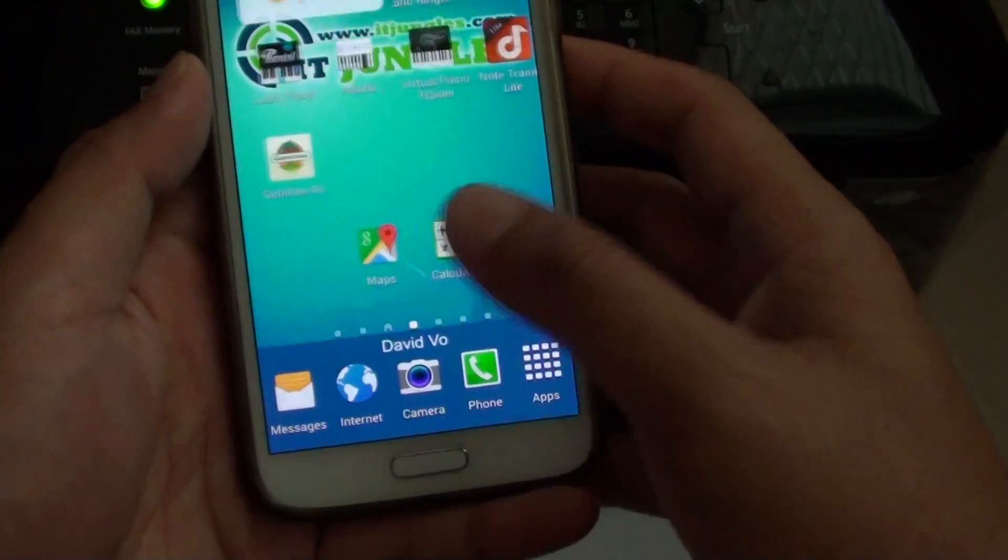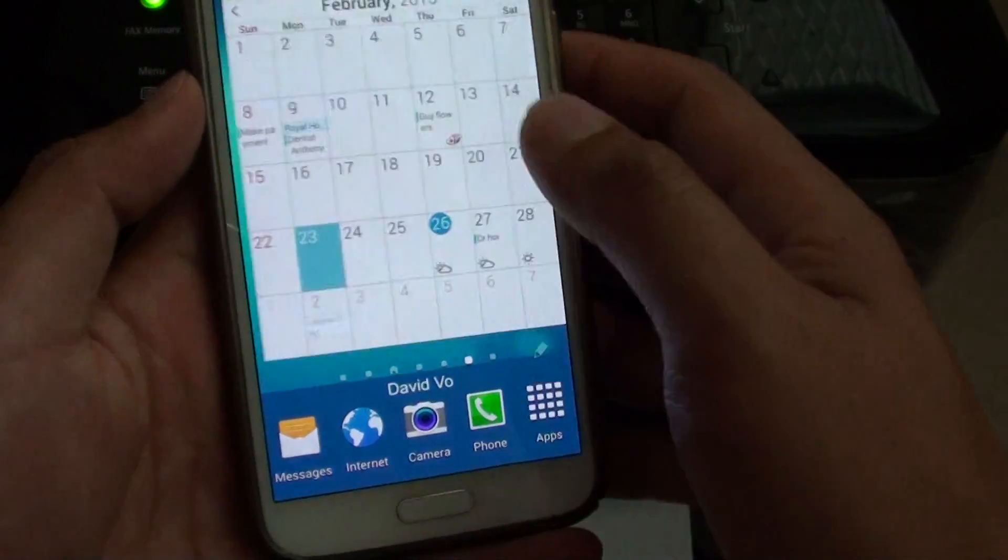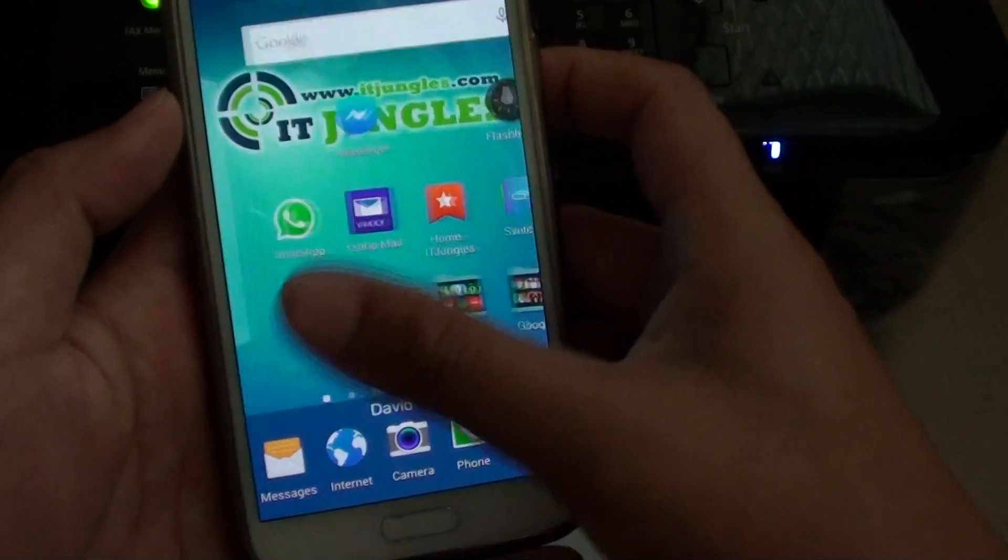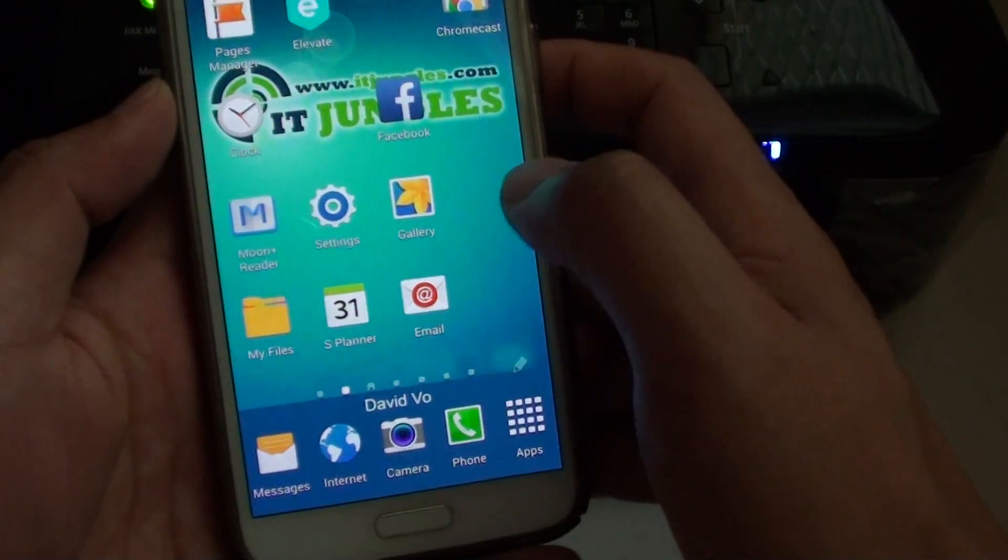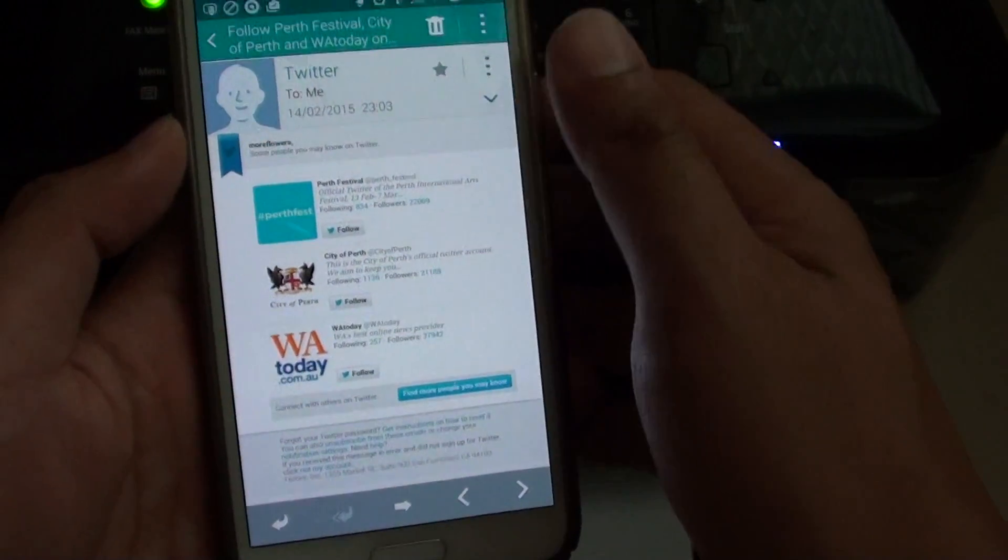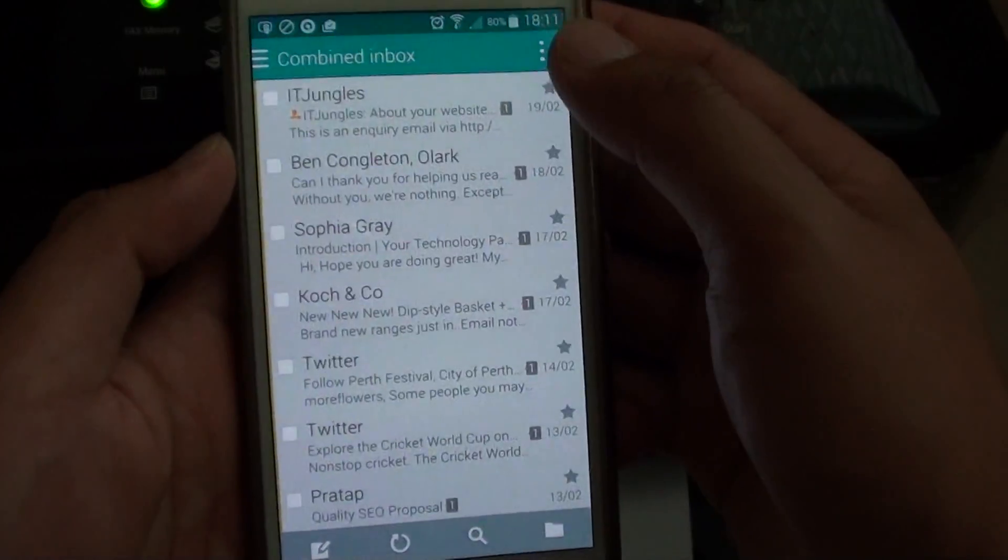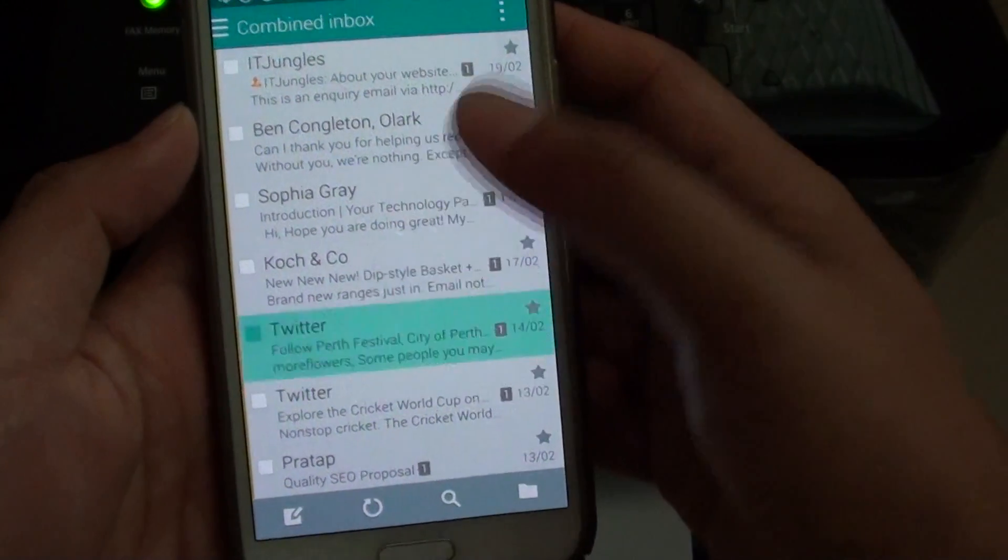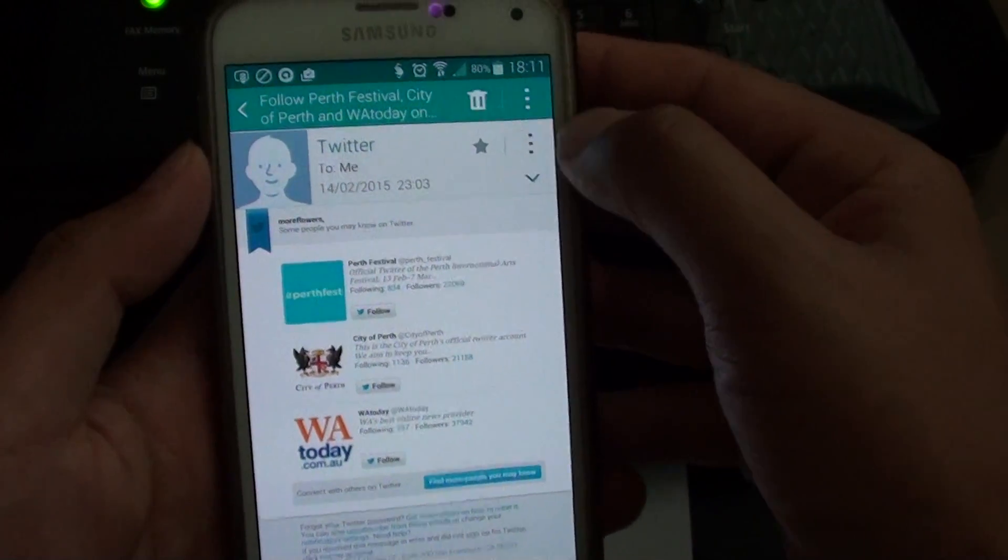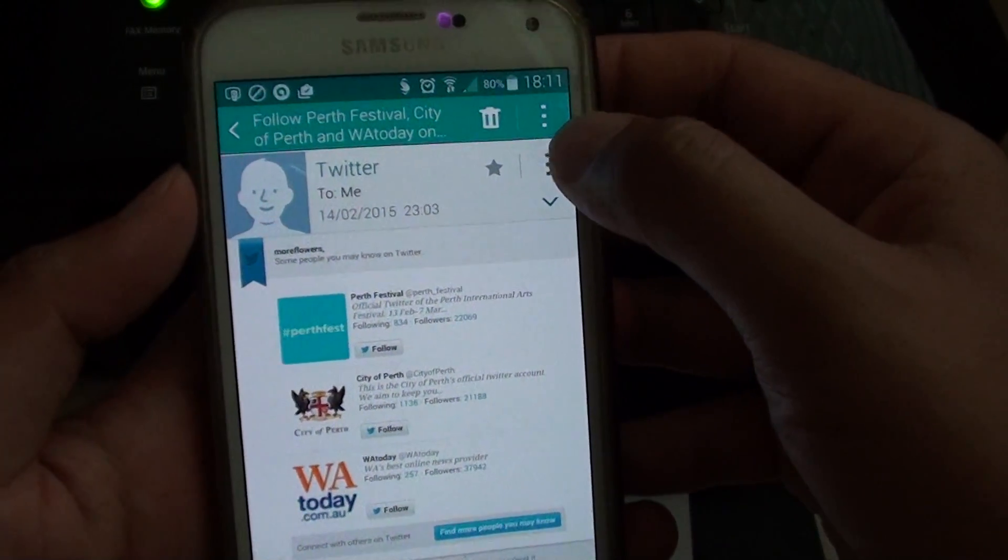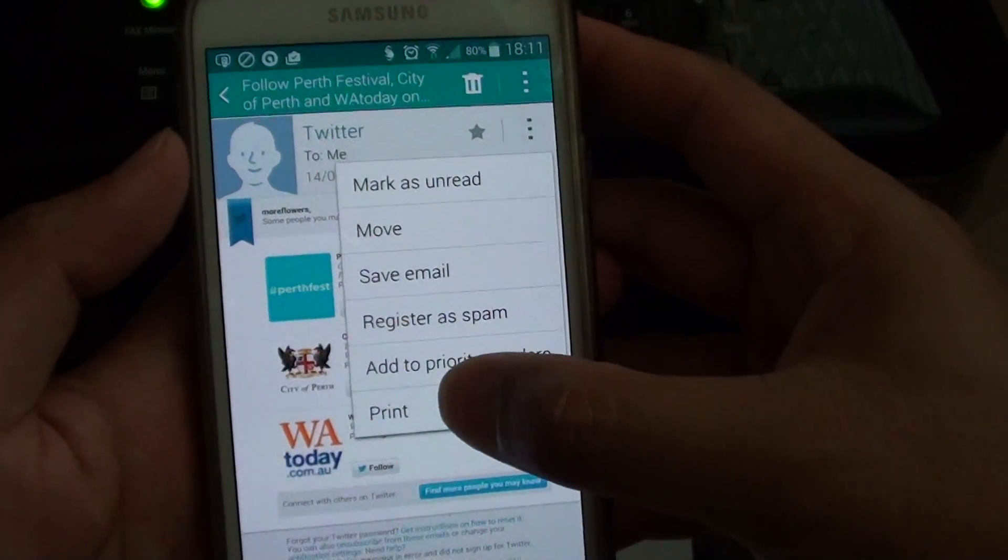What I do now is go back to the home screen and launch my email app. In the email app, select an email that you want to print. I'm going to choose one and tap on the menu key for the email.